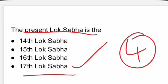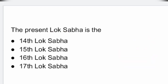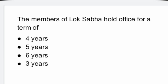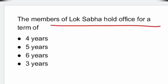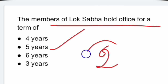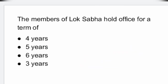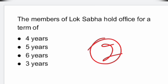Next question: the present Lok Sabha is the 17th Lok Sabha. Next question: the members of Lok Sabha hold office for a term of five years. Option 2 is the right answer.